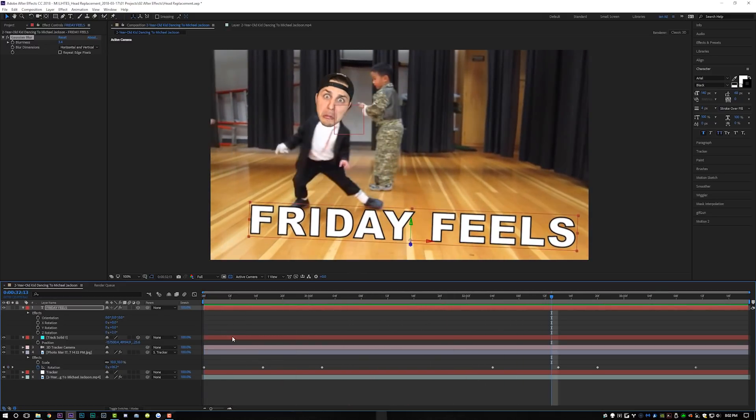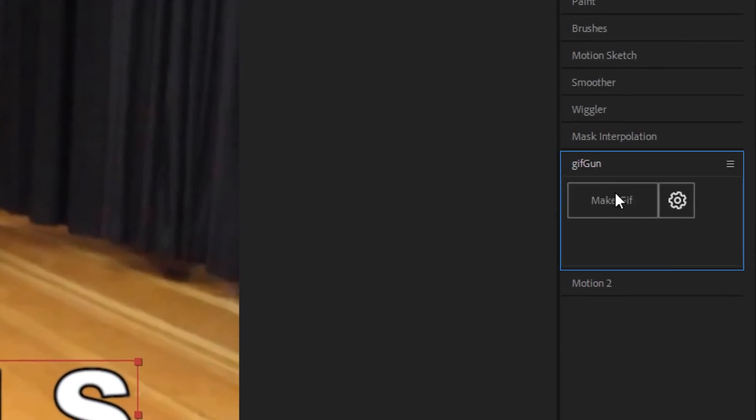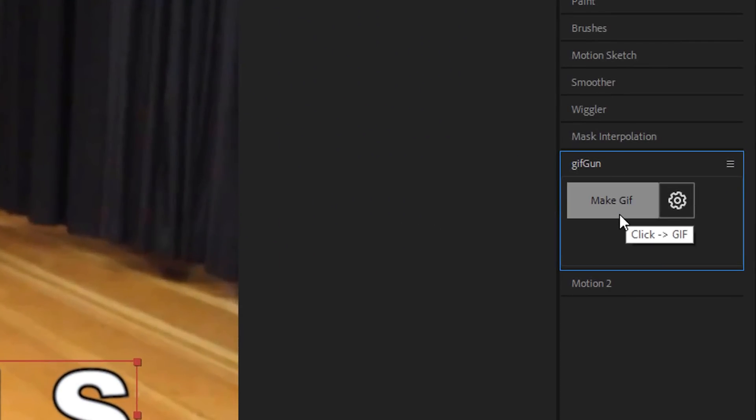To export as a GIF, I use a plugin called GIF Gun — it's a one-click GIF maker inside After Effects. It costs $29, I do recommend it; all you do is click a button and it automatically exports a GIF. You can set dimensions and all that. But if you want to do it for free, here's how.